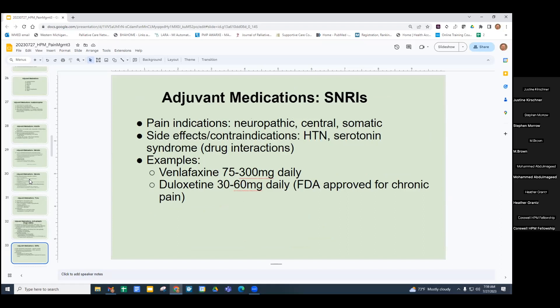SNRIs are also helpful, especially if there's neuropathic pain, central pain, or somatic pain. If there's hypertension or risk of serotonin syndrome with other drugs — for instance, tramadol is a risk factor with SNRIs and SSRIs — be cautious. Venlafaxine and duloxetine are the most commonly used, especially duloxetine.